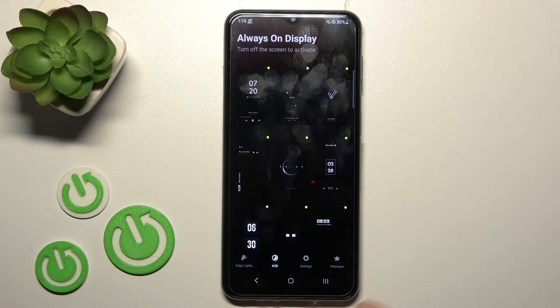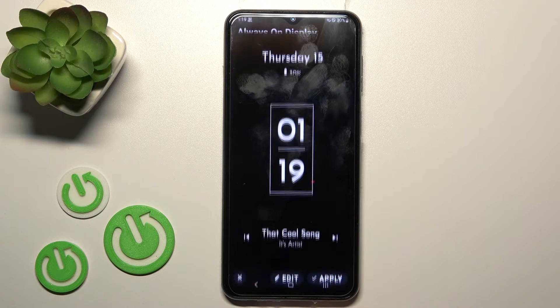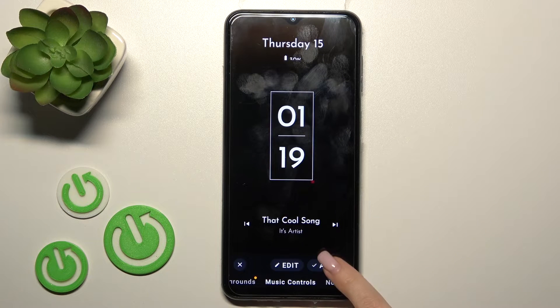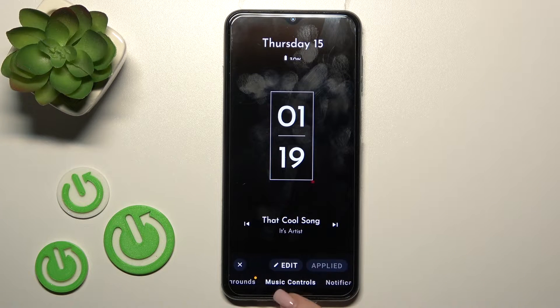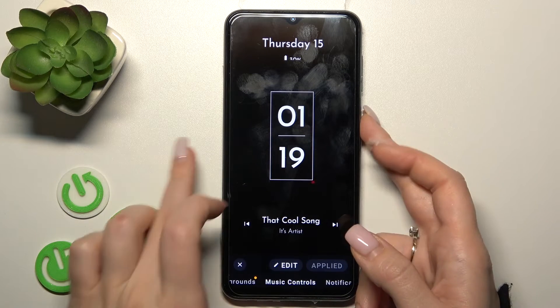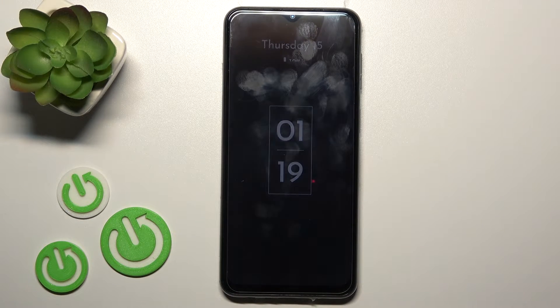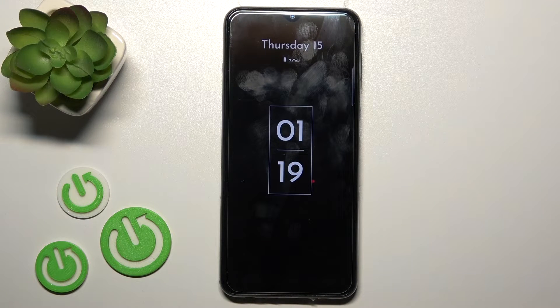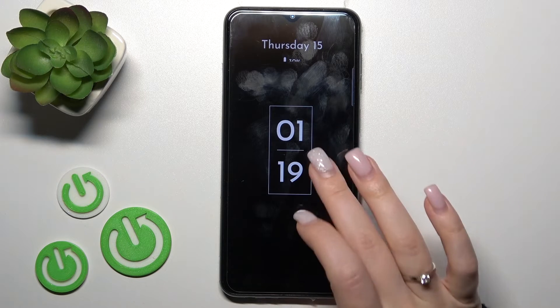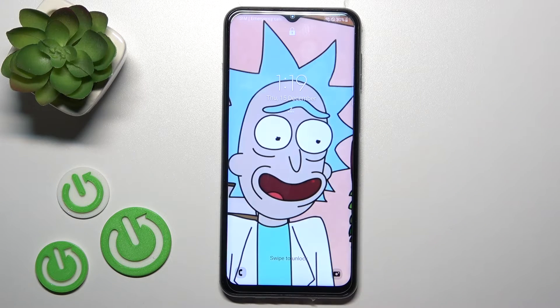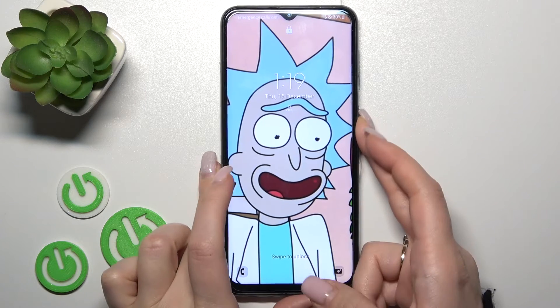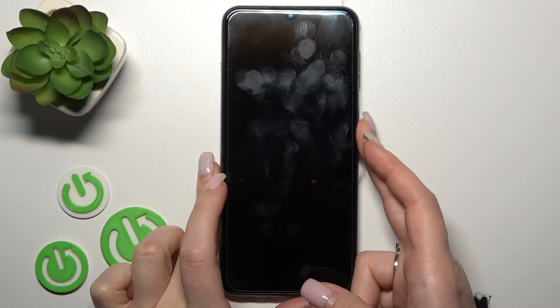Tap the NFC section, select one from the available time options, tap to apply, and now let's lock our device. We can see that we have successfully activated the always-on display feature.